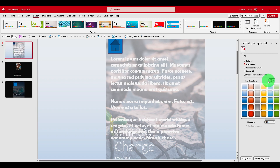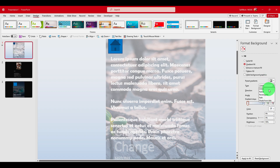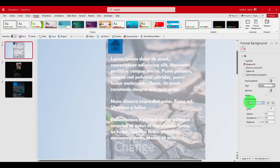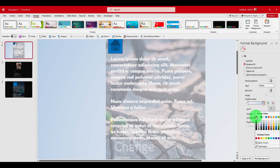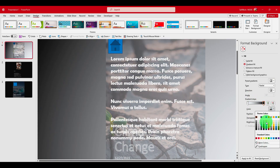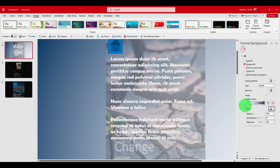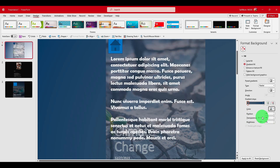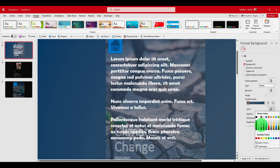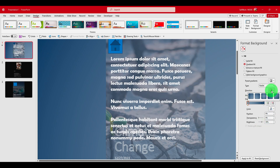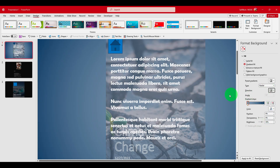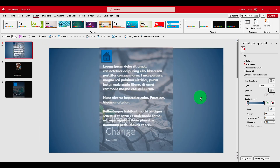We can create really nice effects here. For instance, I can add a radial gradient and choose a color — let's say black or this blue. And now I can add another gradient stop in the middle and choose a color there.